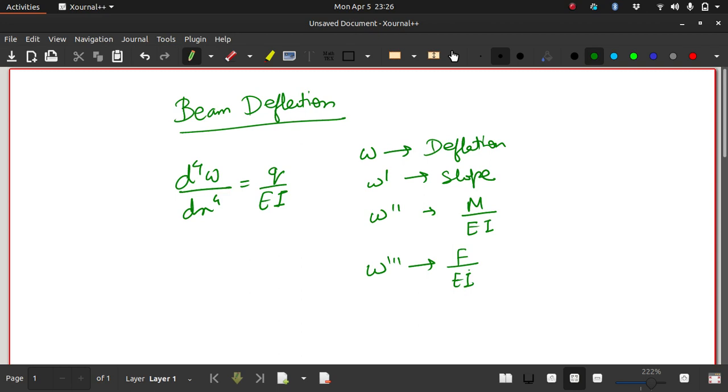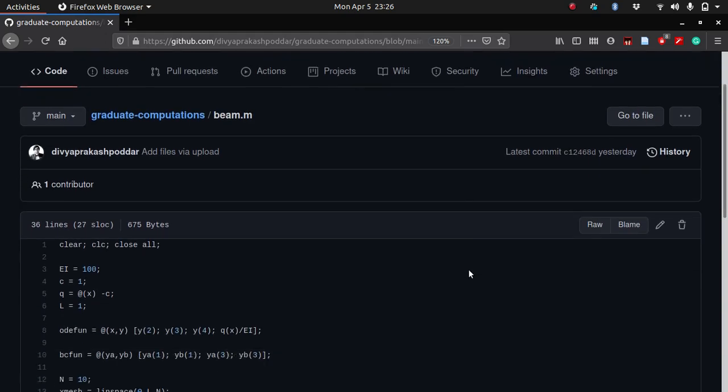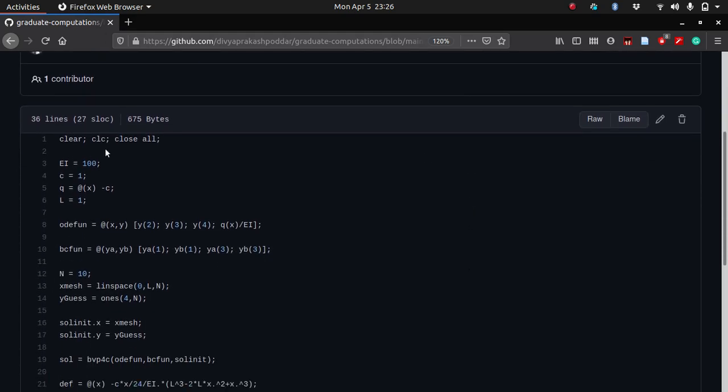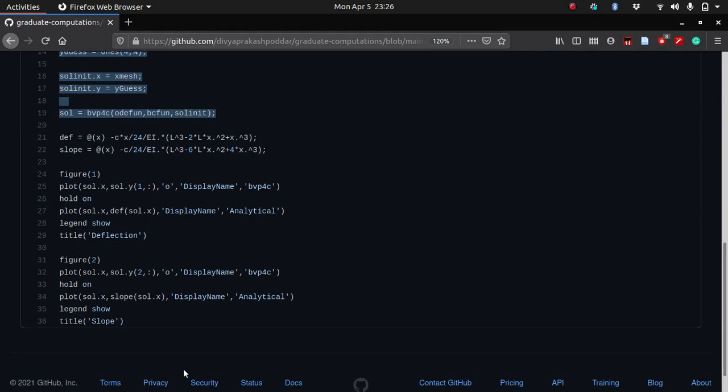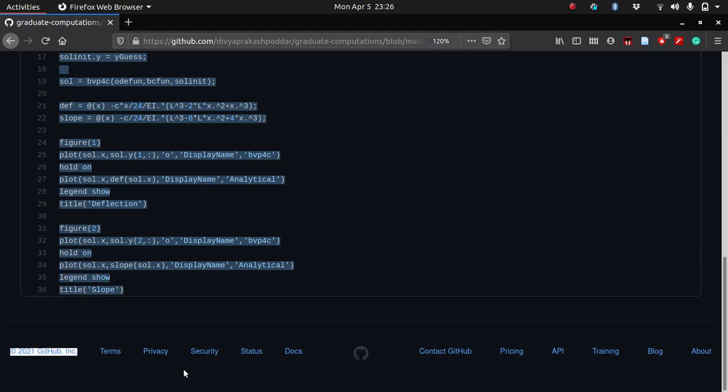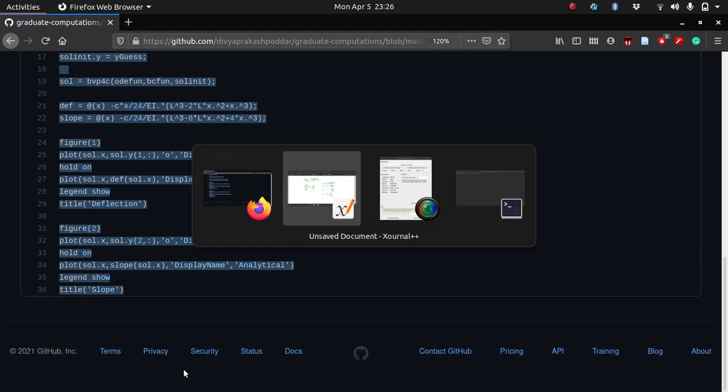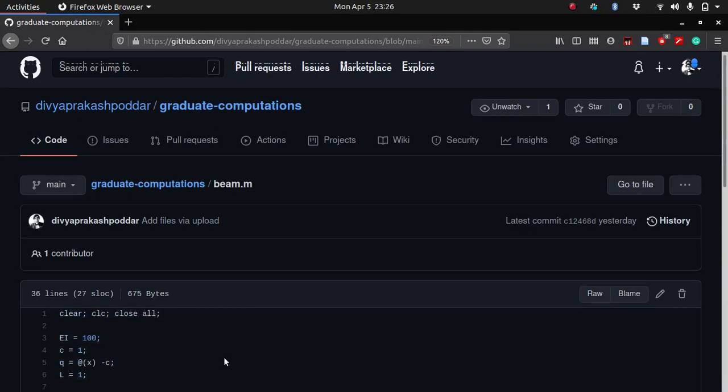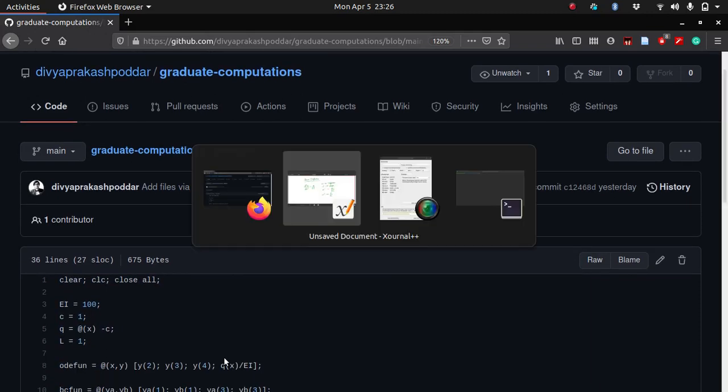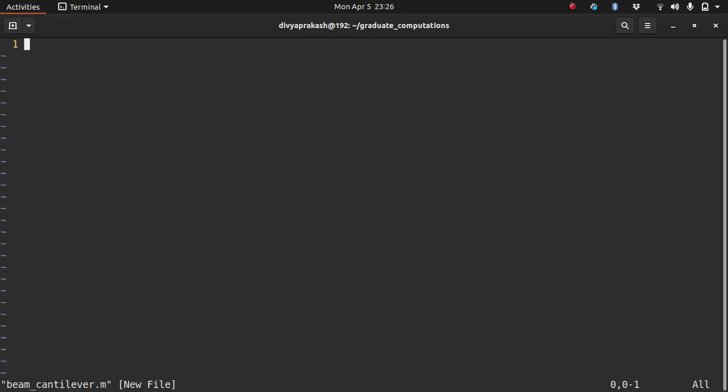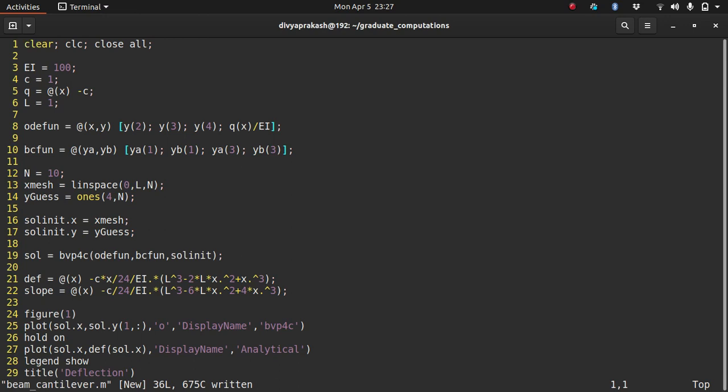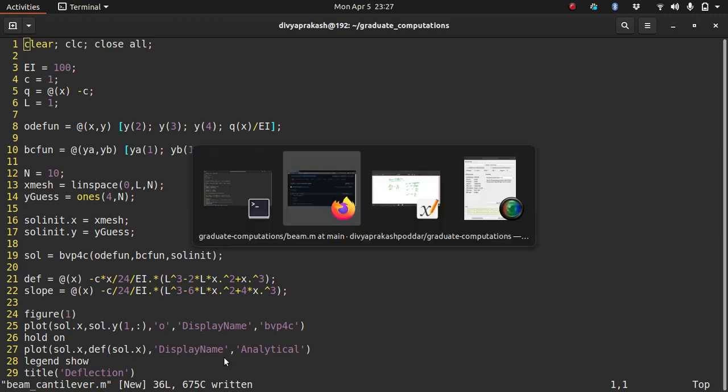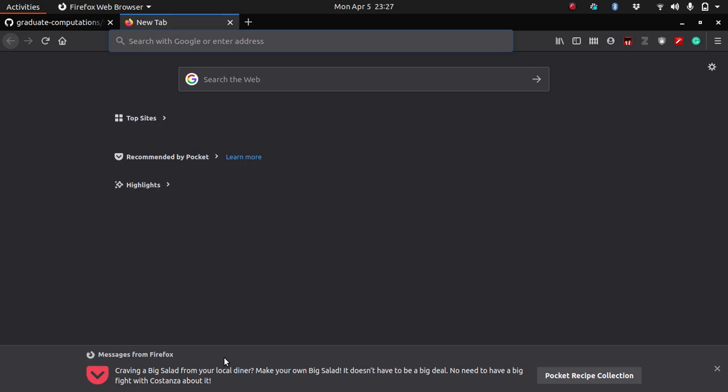Now let us take our old code which we wrote yesterday for a simply supported beam and let's use that. Let's take that and convert it to a case of cantilever beam. Let me just copy this. You can get to this code when you go to the video and look at the description. Let me copy it in a new file. Let me call it beam cantilever. Let me paste it. So let's start making some changes to the code.